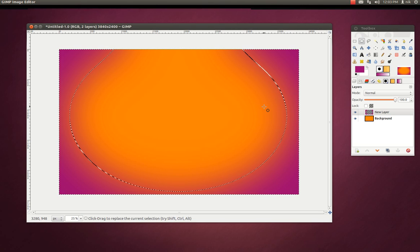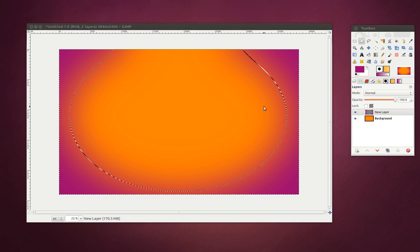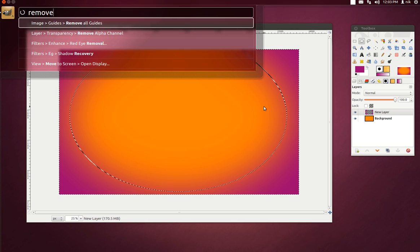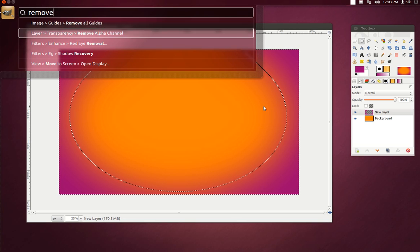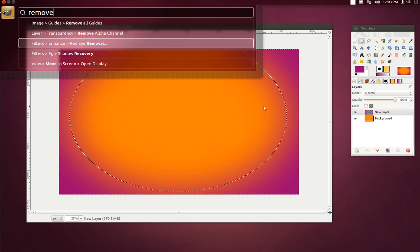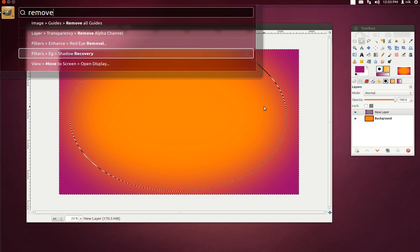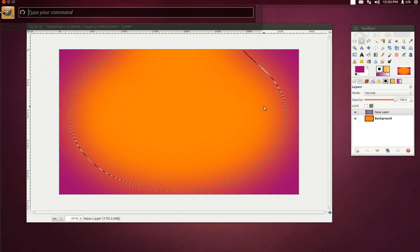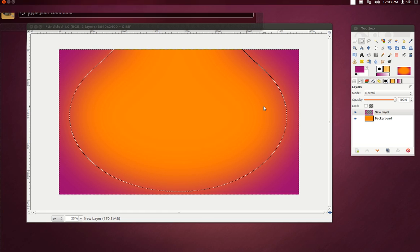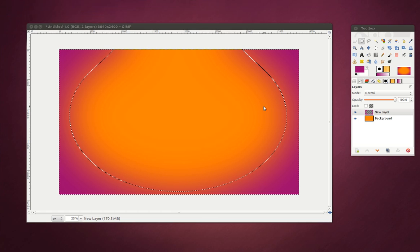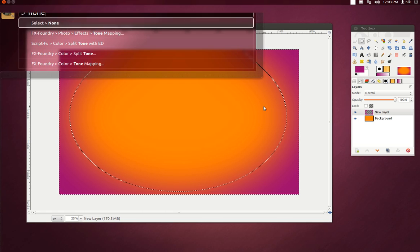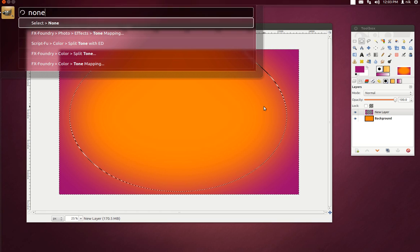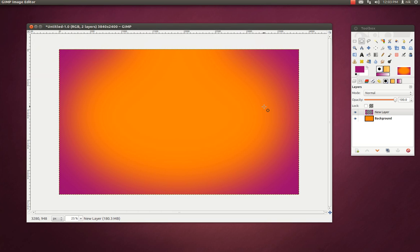Alright, so we have this selection going on. We need to remove that selection. I guess Alt... remove. Remove alpha channel, remove shadow — nope. So it'll be "select none" that would be the command or the menu. None. Select None. Okay.